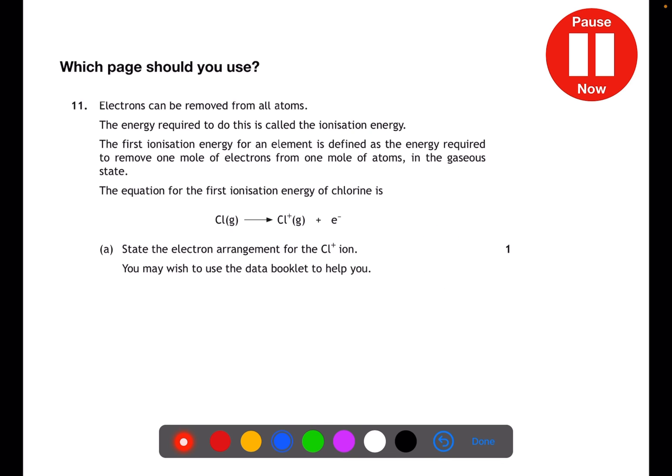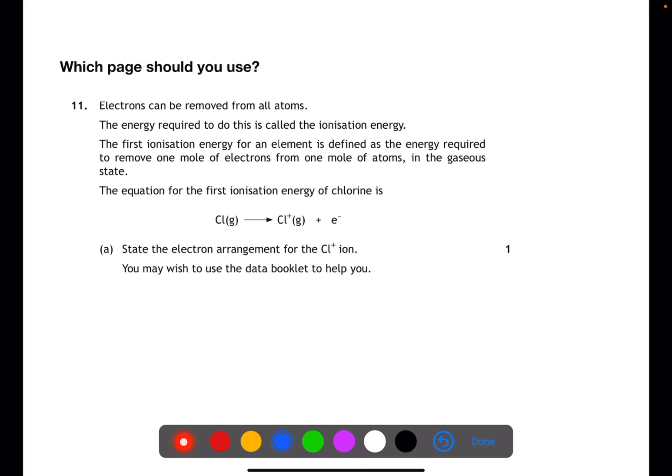Which page do you think you would use for this one? In this question it specifically asks for the electron arrangement, so looking at page 6 where you have the electron arrangements will help guide you towards your answer.